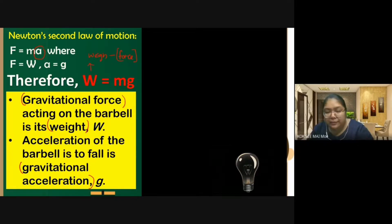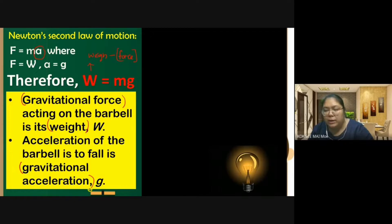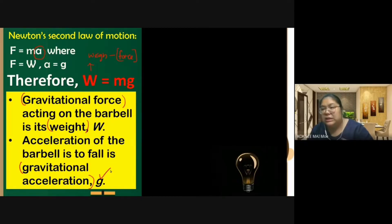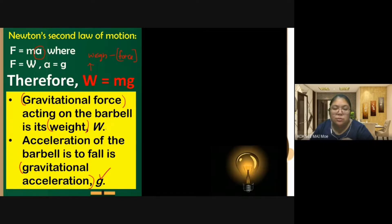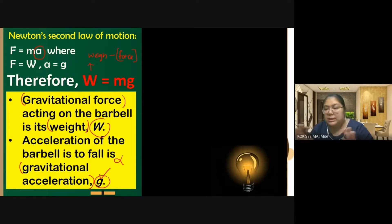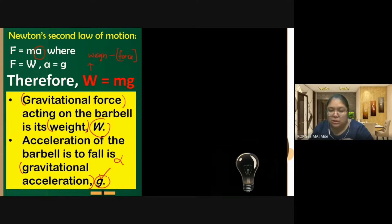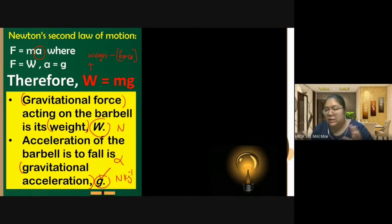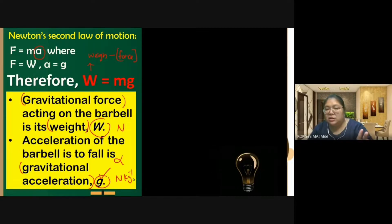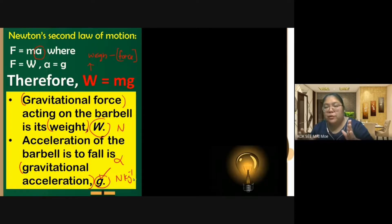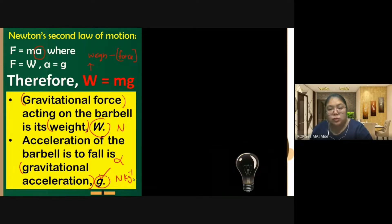When the barbell is released and falls, it falls with an acceleration we call gravitational acceleration, denoted g. Note that W and g are different things: W is measured in Newtons (a force), while g is measured in Newtons per kilogram — they are totally different. Gravitational force is what pulls objects downward; the resulting acceleration is called gravitational acceleration. So W and g are introduced as distinct quantities.